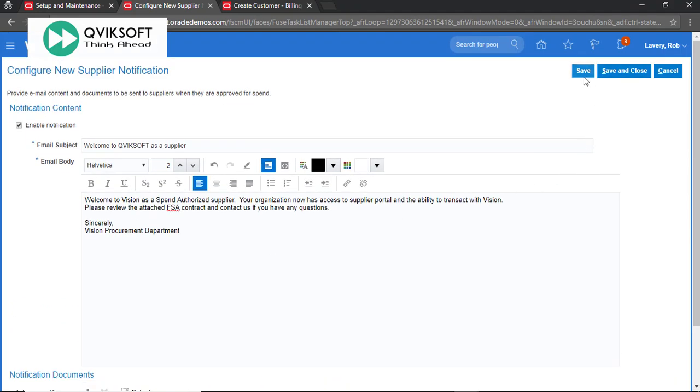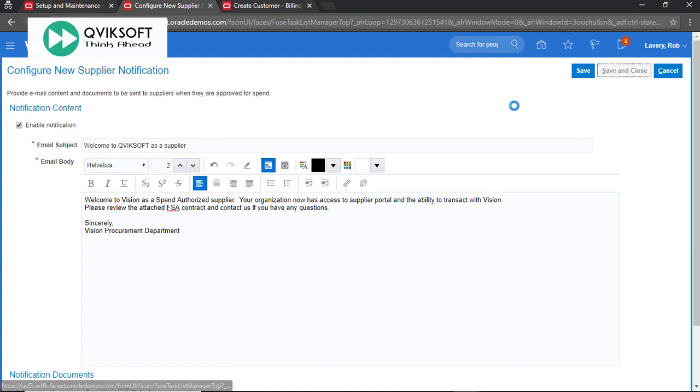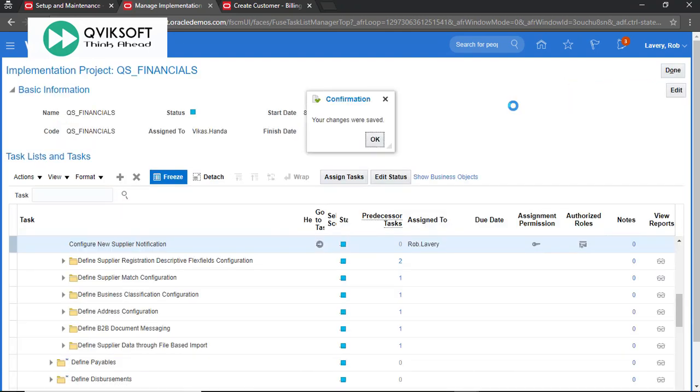So once you have done necessary changes, click on save and close. Your supplier notification now has been configured as per your need.